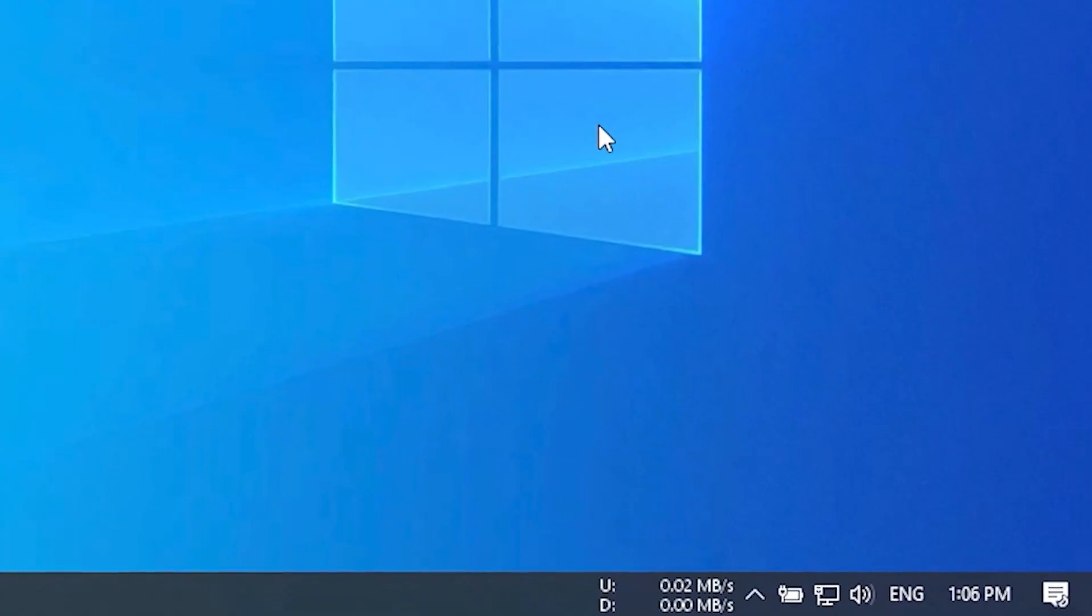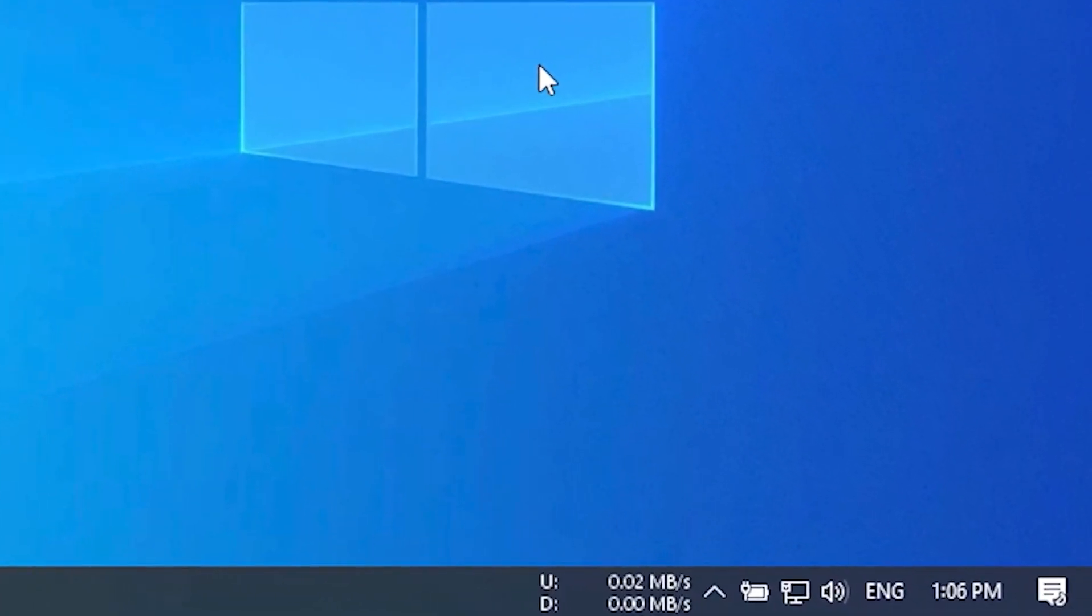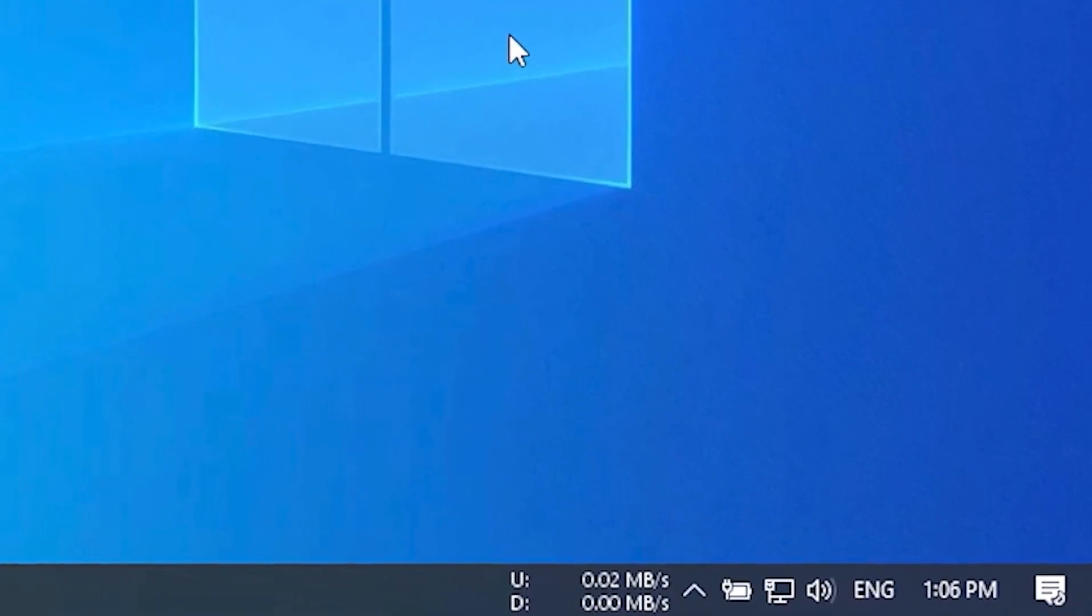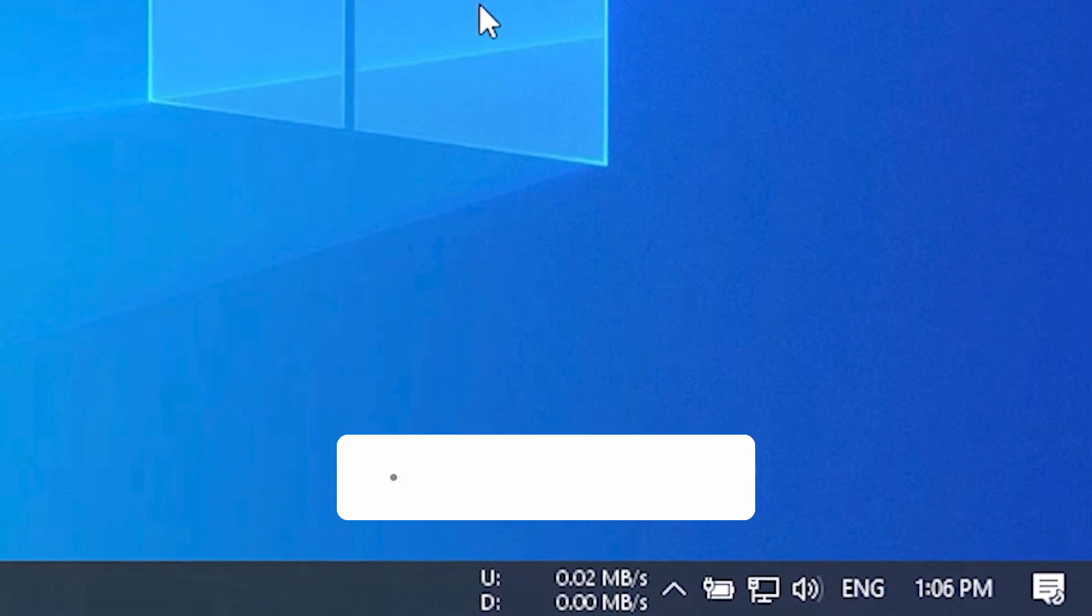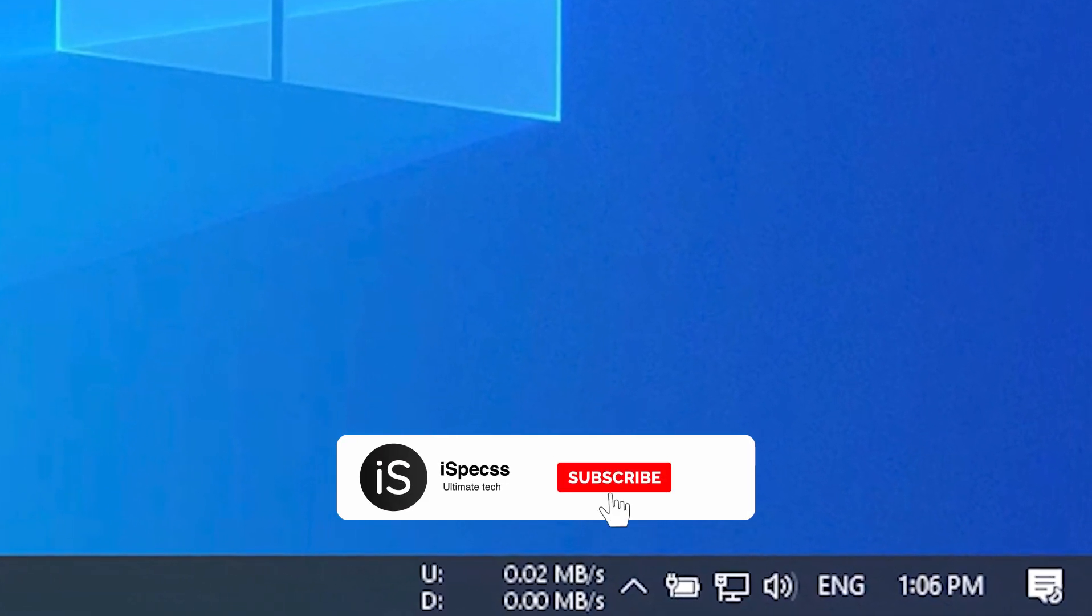Hello guys, welcome to iSpecs. In this video I am going to show you how to add real-time network speed monitor to taskbar on Windows PC.